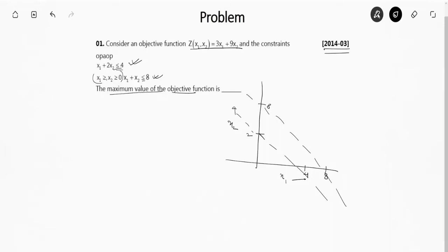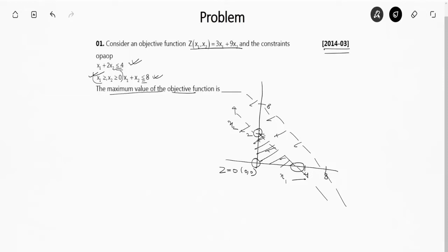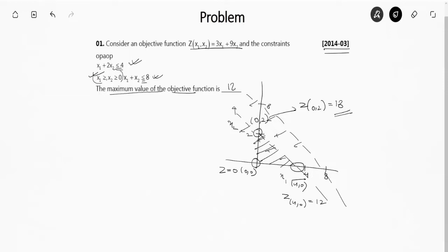Since both constraints are less than or equal to, and x1, x2 ≥ 0, the common feasible area is identified. There are three corner nodes: (0,0), (0,2), and (4,0). At (0,0), z = 0. At (0,2), z = 9×2 = 18. At (4,0), z = 3×4 = 12. So the maximum value of z is 18.